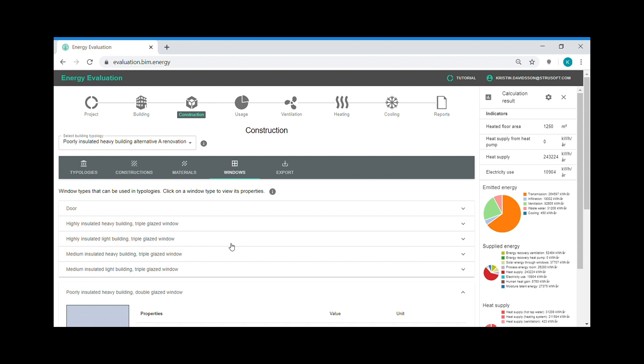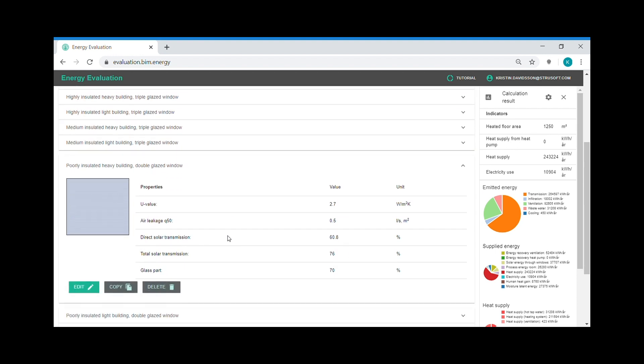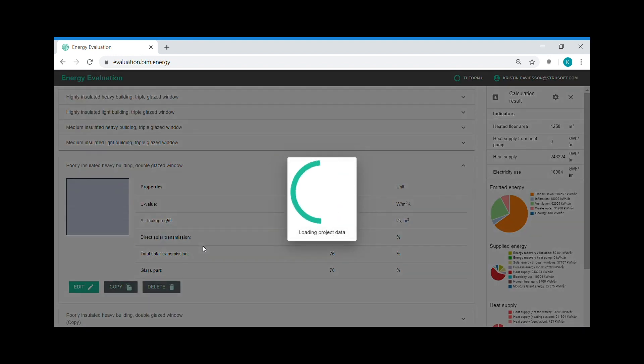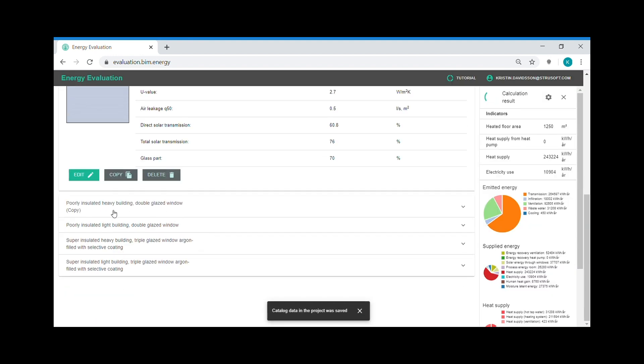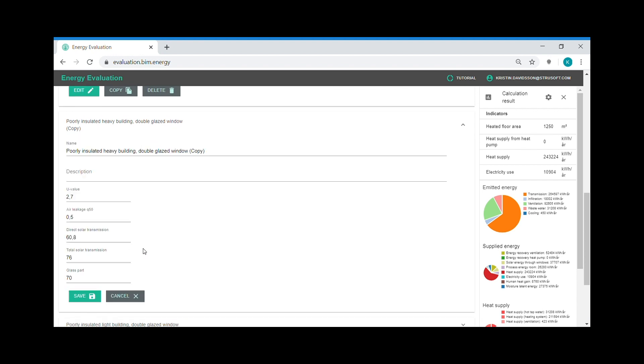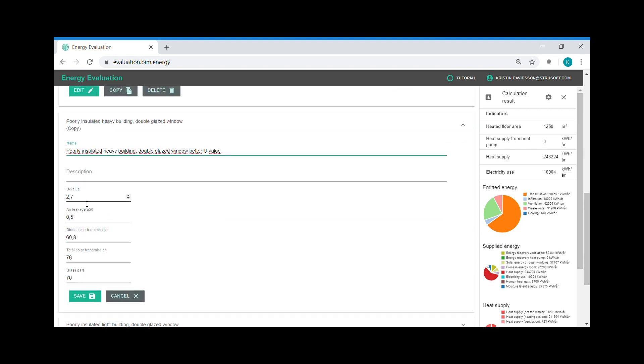Another renovation action could be to change the windows of the building. Today we have poorly insulated heavy building double glazed windows with the U-value 2.7. I create a copy. And I change from 2.7 to 0.9. And save.